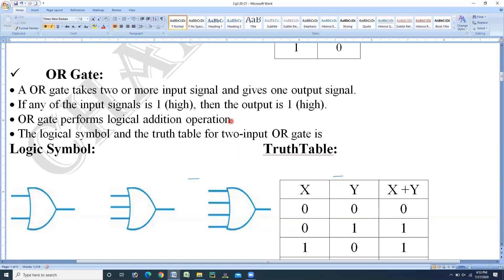So, OR gate takes two or more input signals and gives one output signal. Second point: it performs logical addition operation. Third point, the impact statement from the truth table: if any of the input signals are high, then the output is high. If all the input signals are low, then the output is also low. This is about basic gate number two, the OR gate.